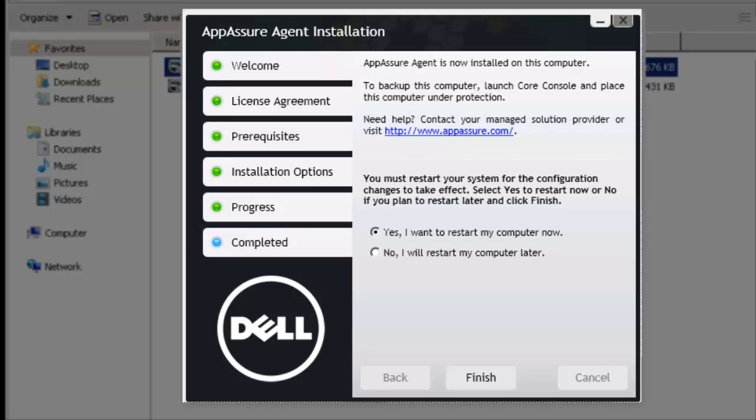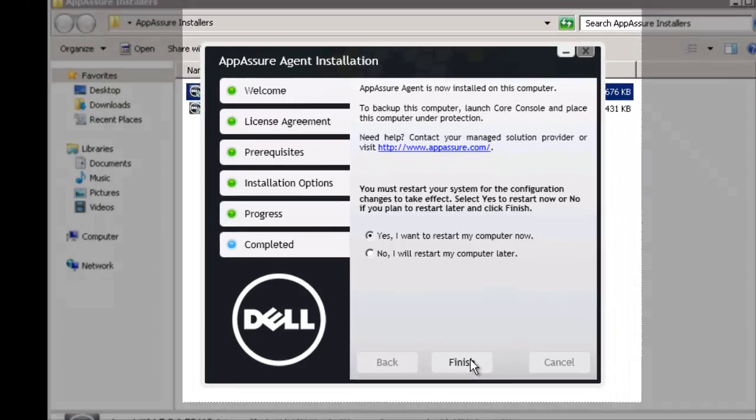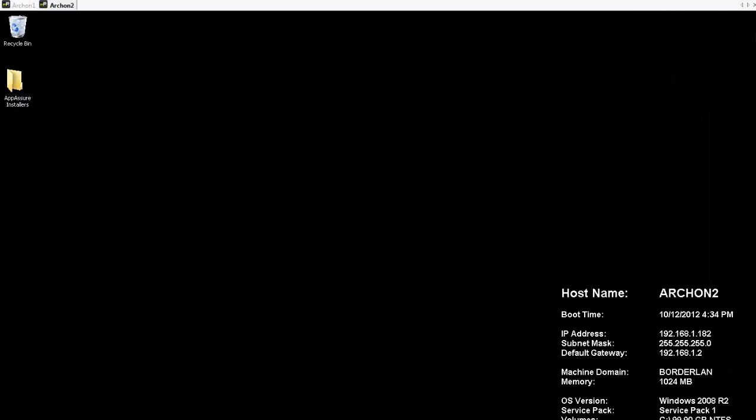With the installation complete, you'll notice that we must restart the system, and this is a requirement before we can actually attach it and function properly. So before adding this to the core, I'm going to go ahead and click Finish, which is going to reboot this system, and we'll get started right when it comes back.